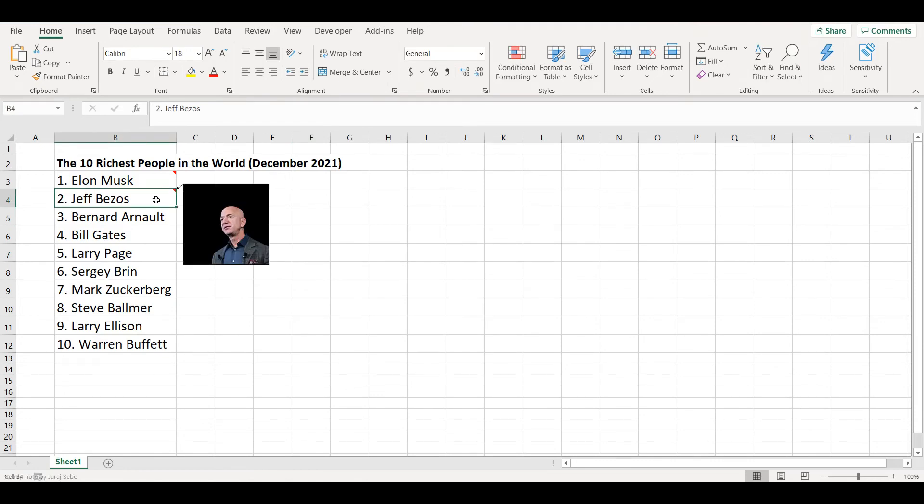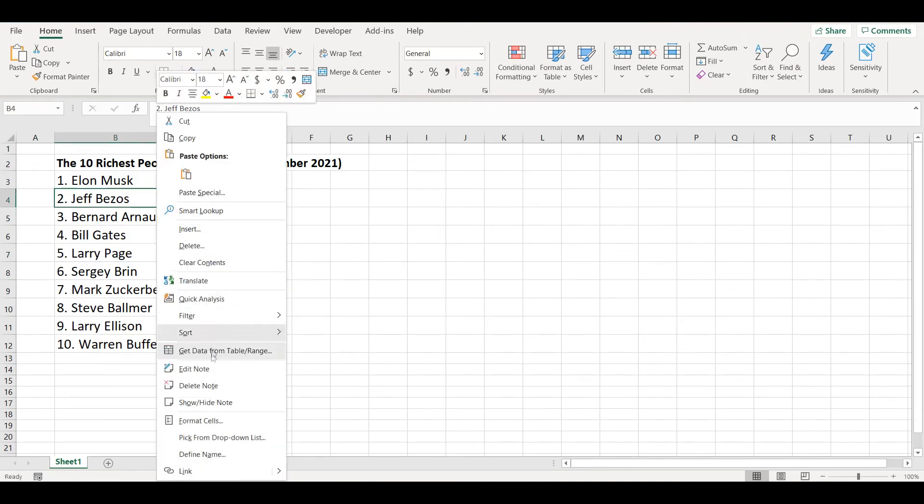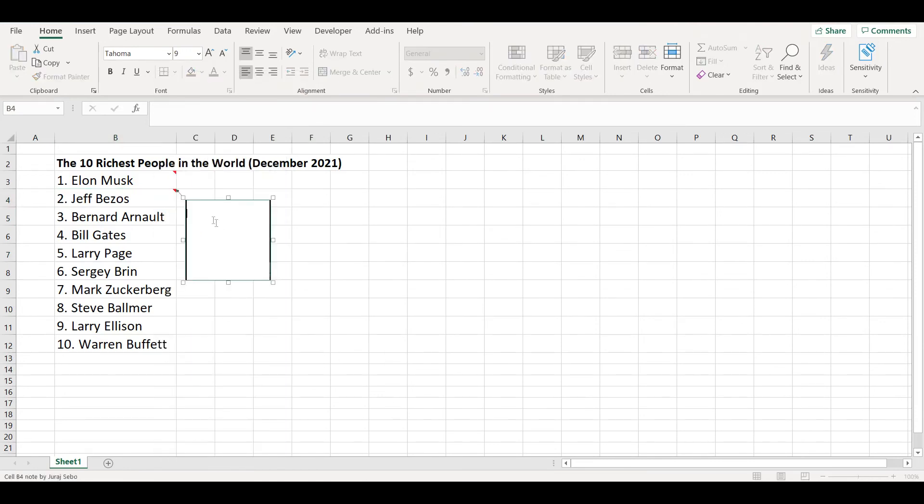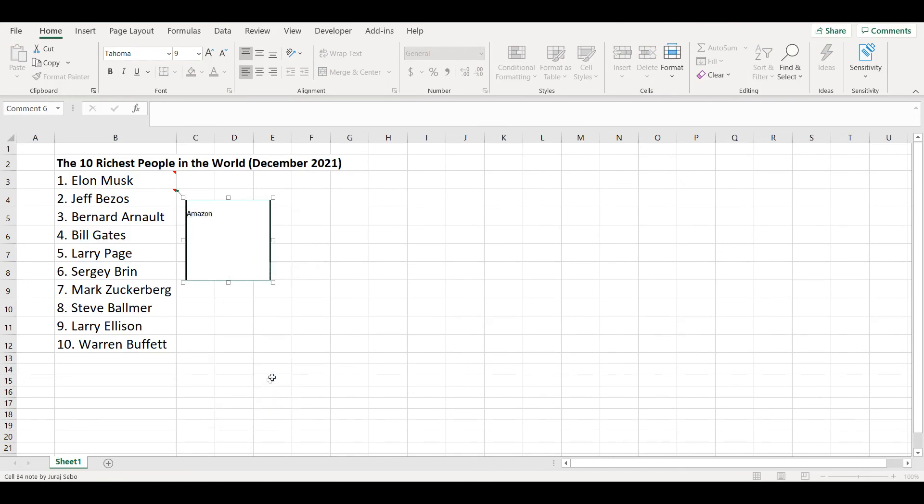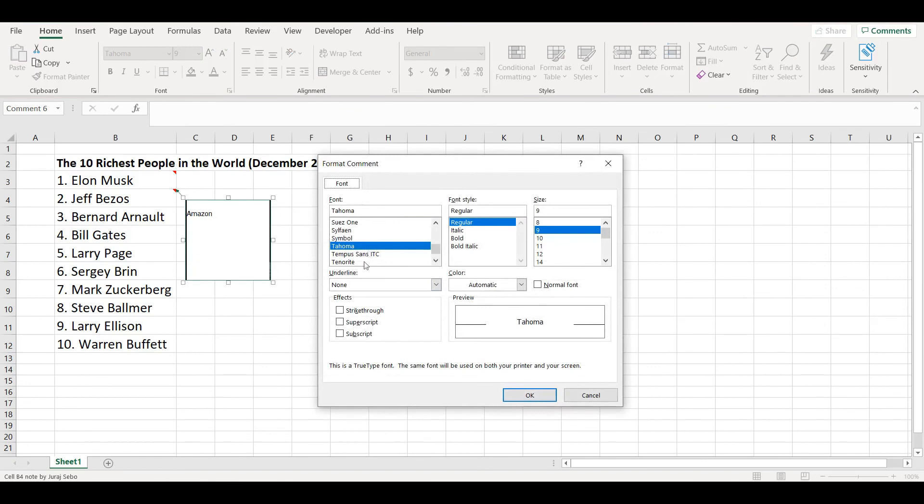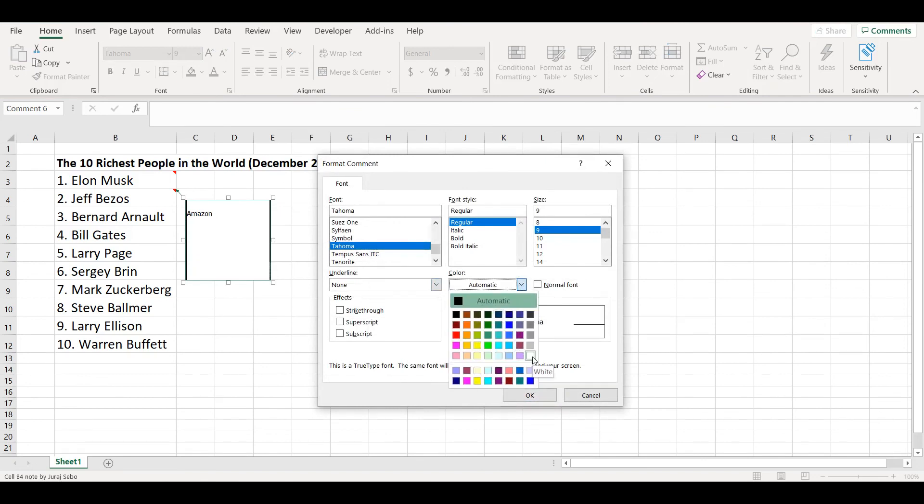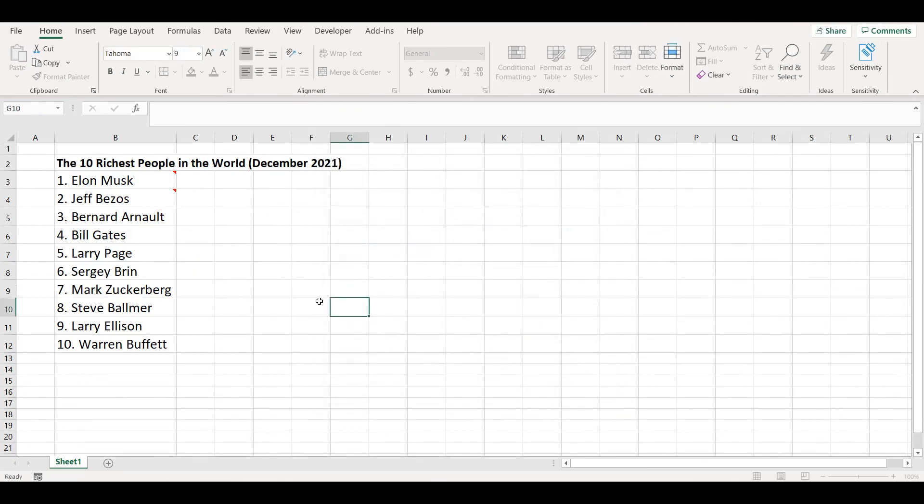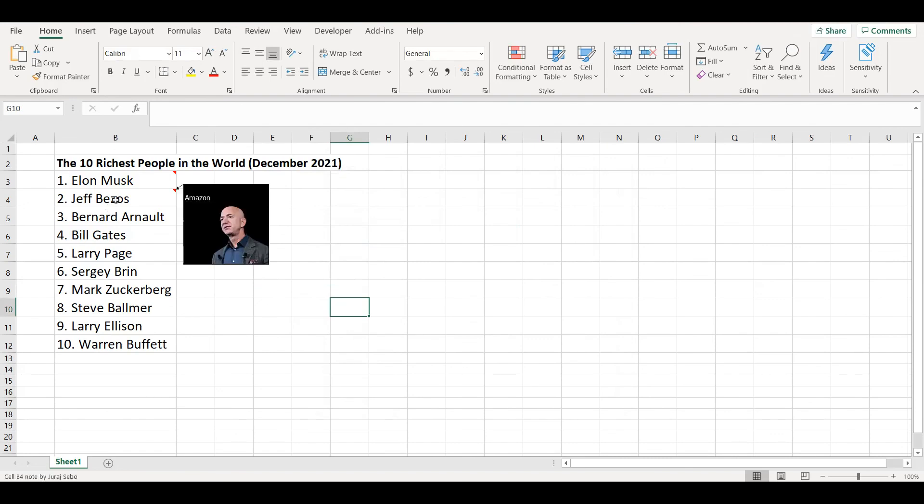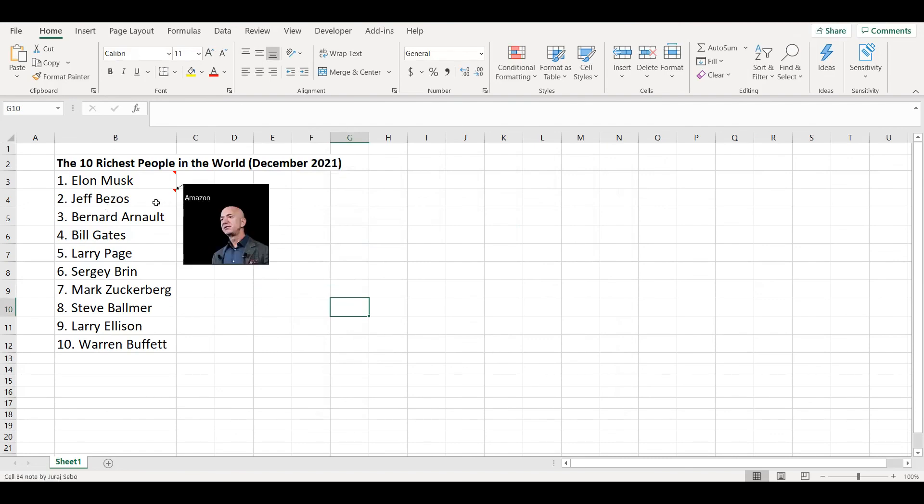Now if I want to add here some text, I can go and edit note. I can write here whatever I want, so let's say Amazon. Select the font, format it, make it white, and I will see it on that black background. And that's it.